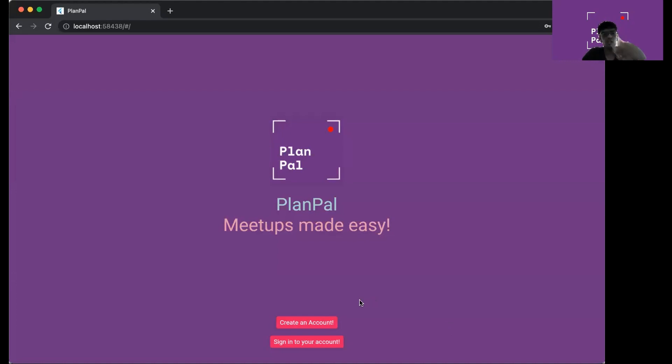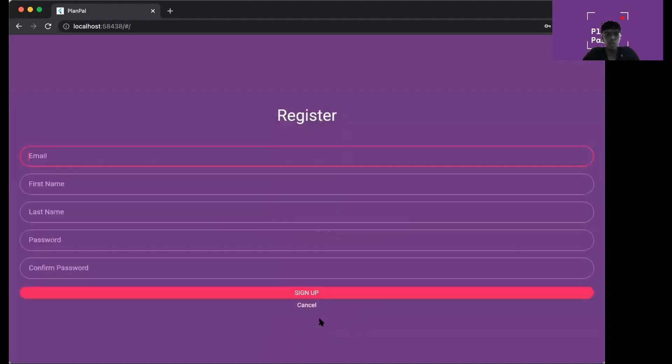If you're a new user, then click on create an account. Then you can enter in your info.